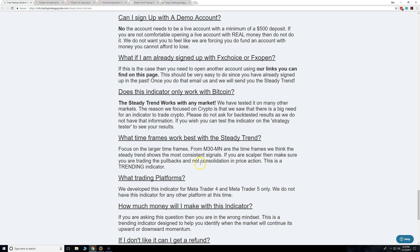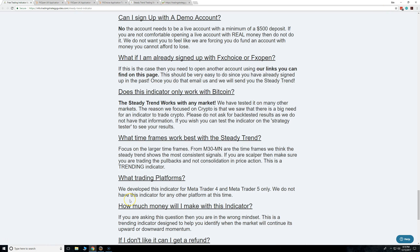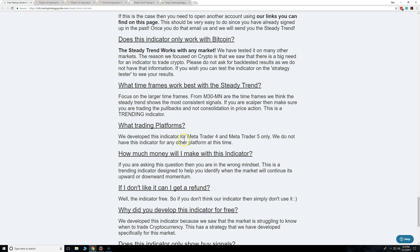You don't need to trade just Bitcoin — you can trade any market they have. This is a demo account, but whatever you see here, you can trade. What trading platforms does this work on? Great question — this is for MetaTrader 4 and MetaTrader 5.